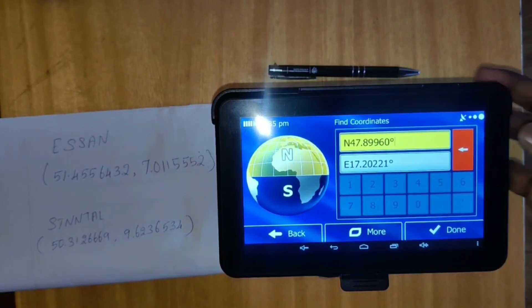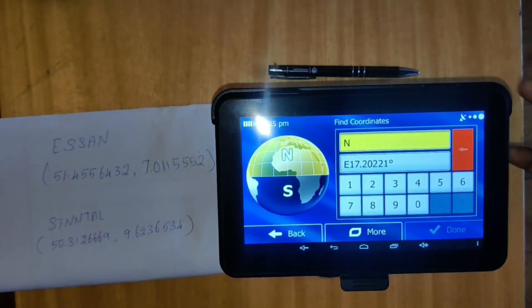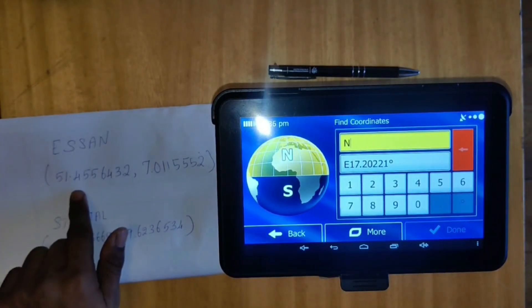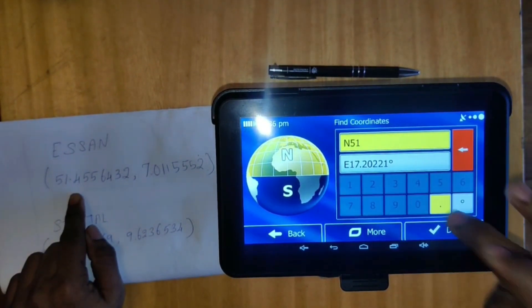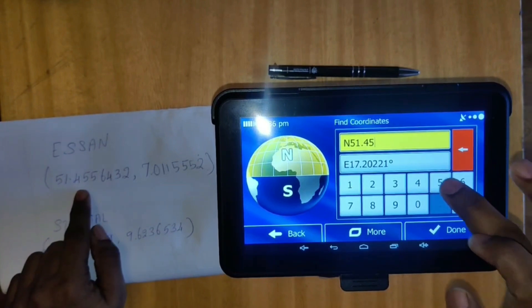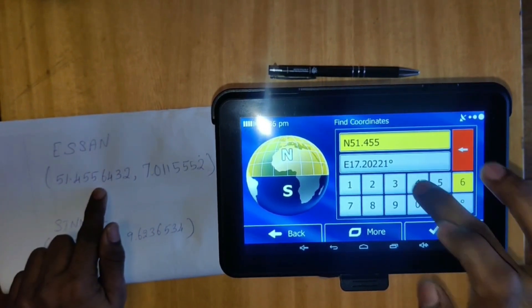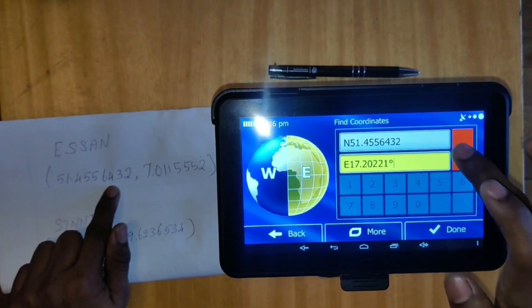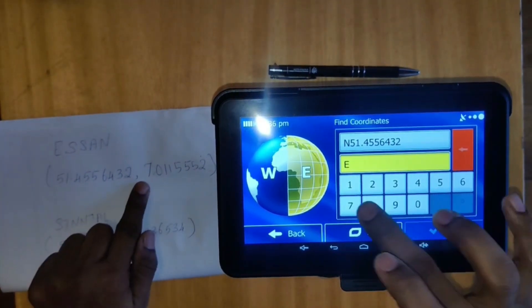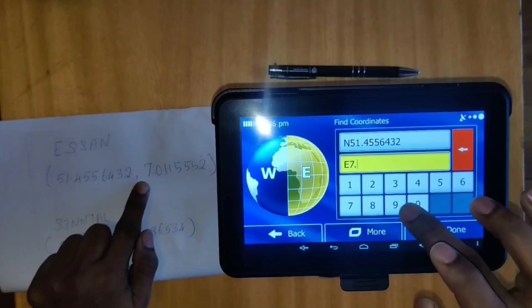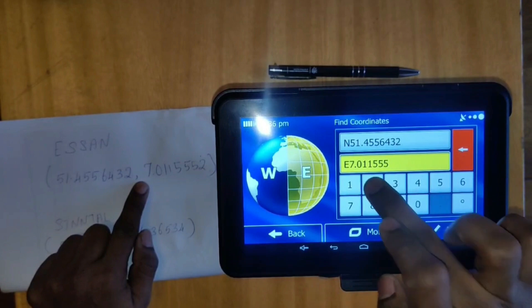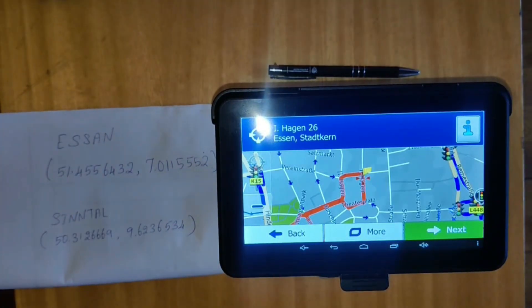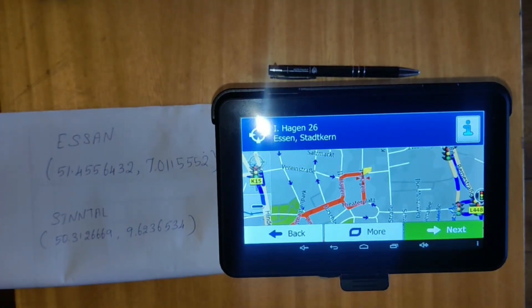Let's go to the co-ordinations. How do we do this? We have the exact location of the co-ordinations. Let's cancel the co-ordinations. Now we will go to the co-ordinations. The coordinates are: 515.556.432 and No. 7.11552. Done. You can run it. Turn it up a couple of times. You can set it.